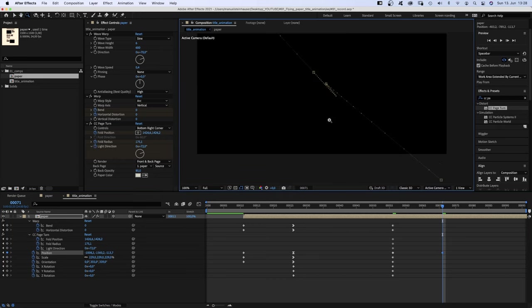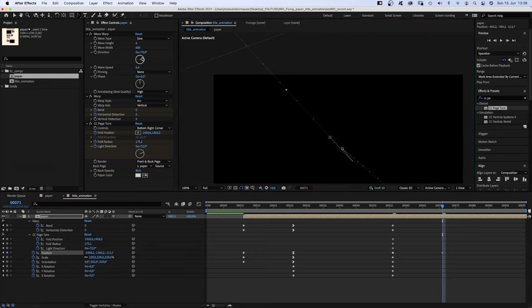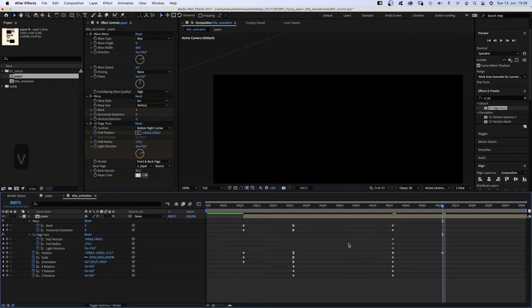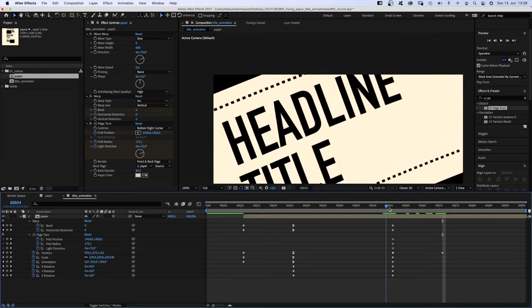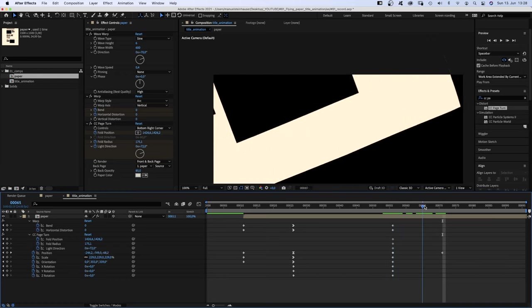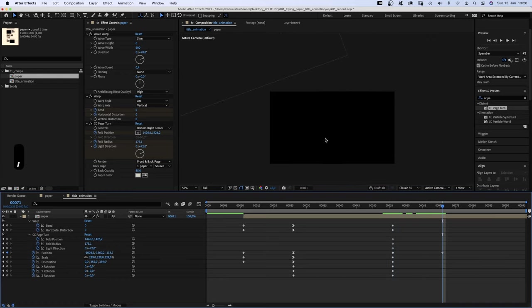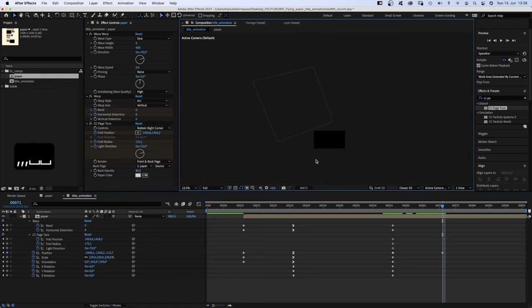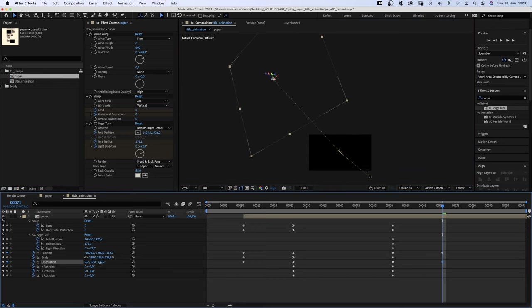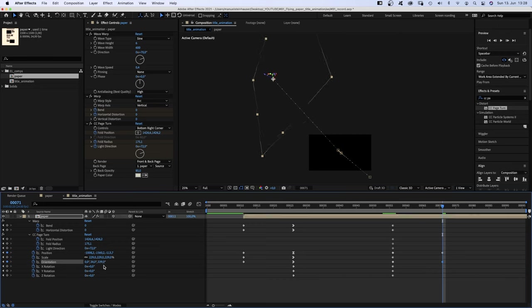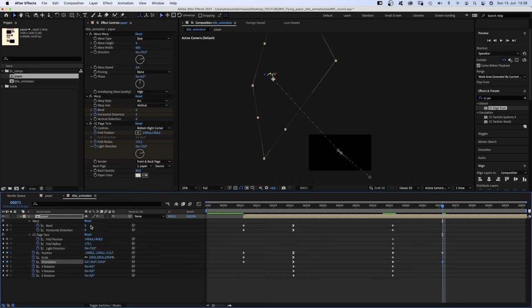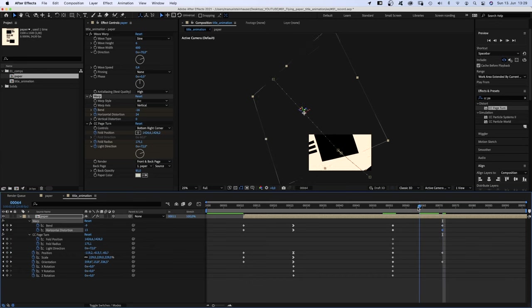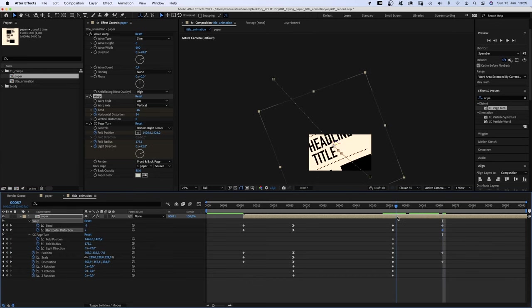Let's rotate it some more. This is trial and error. There is no right or wrong rotation at this point. It should all come down to a smooth final animation. We set the bend to minus 16, horizontal distortion to 24. That looks right.